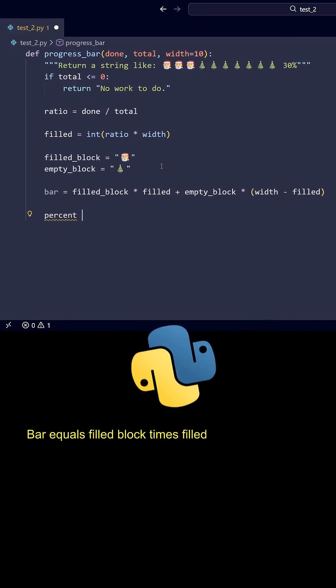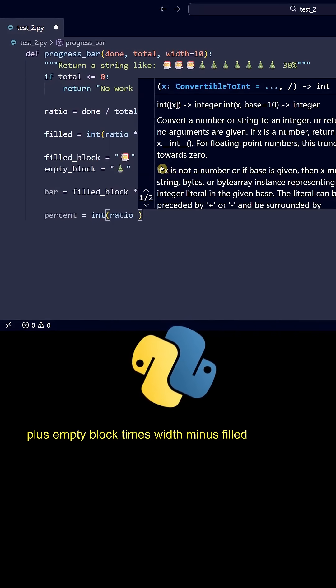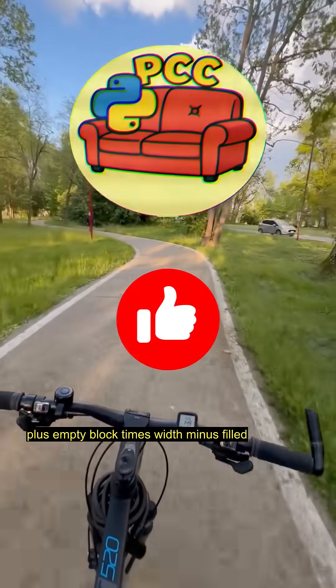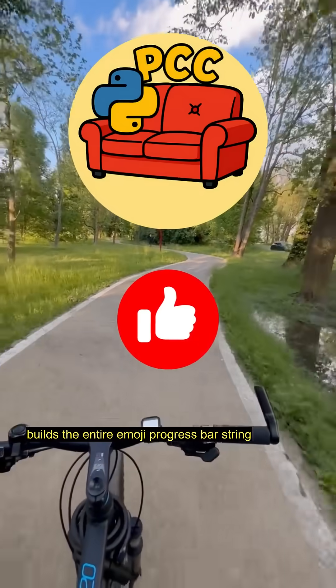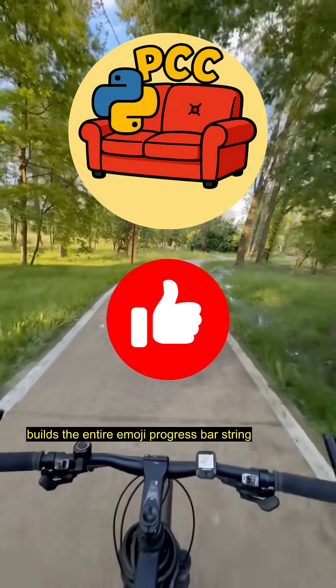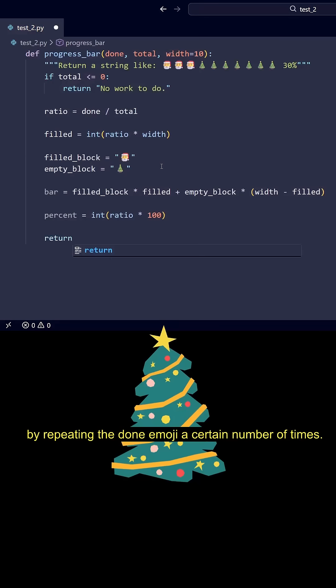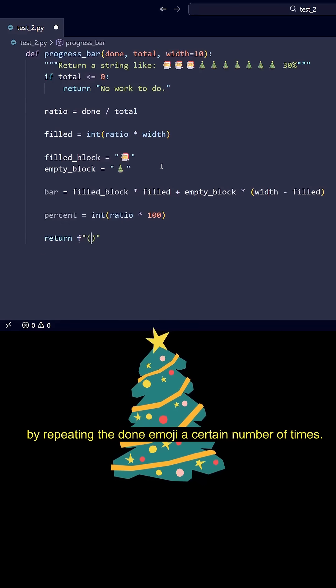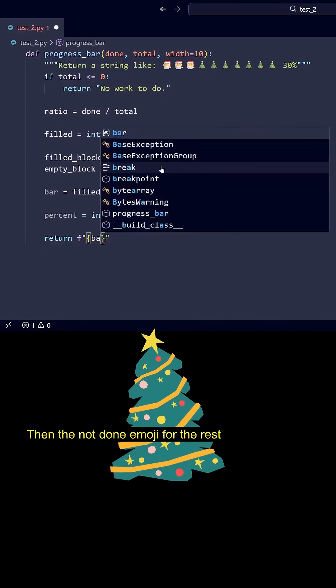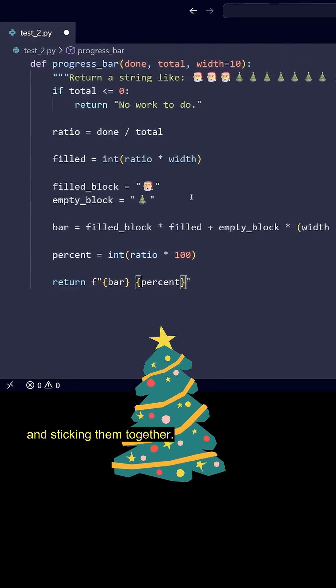Bar = filled_block * filled + empty_block * (width - filled) builds the entire EmojiProgressBar string by repeating the done emoji a certain number of times, then the not done emoji for the rest and sticking them together.